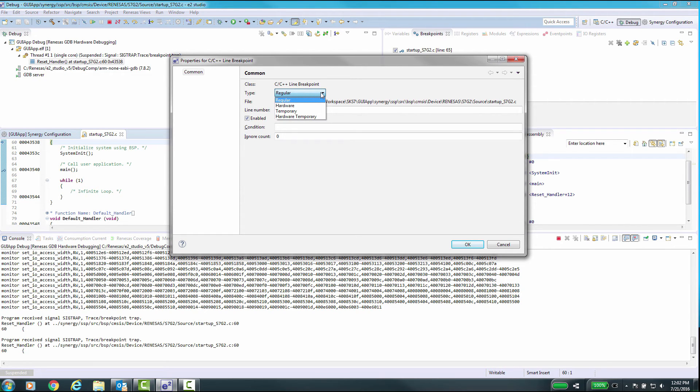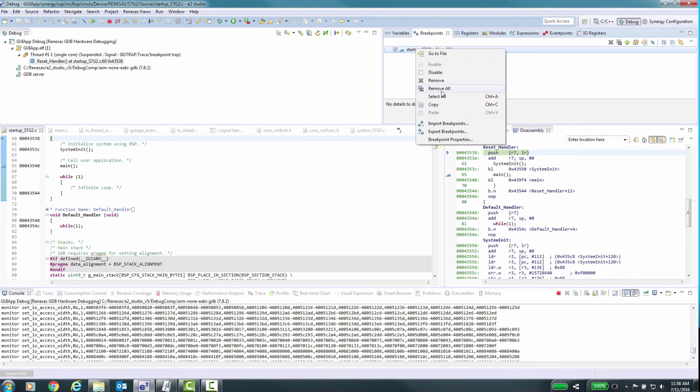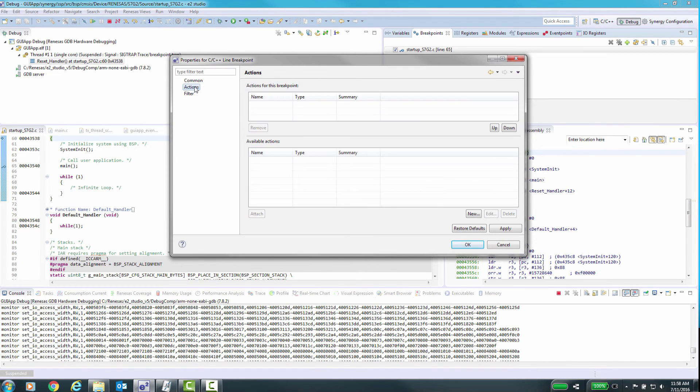This allows you to make this a special breakpoint by setting other options. For example, regular, hardware, temporary or hardware temporary. You can also assign an action to the breakpoint, or filter a breakpoint to be only active in a specific thread.